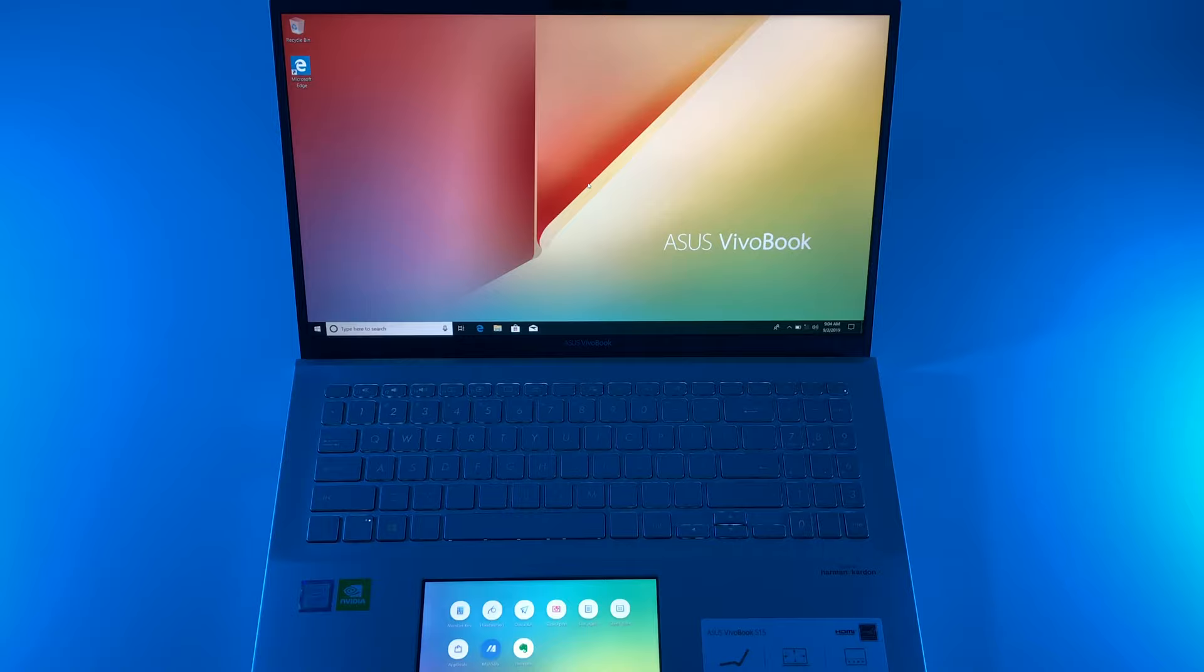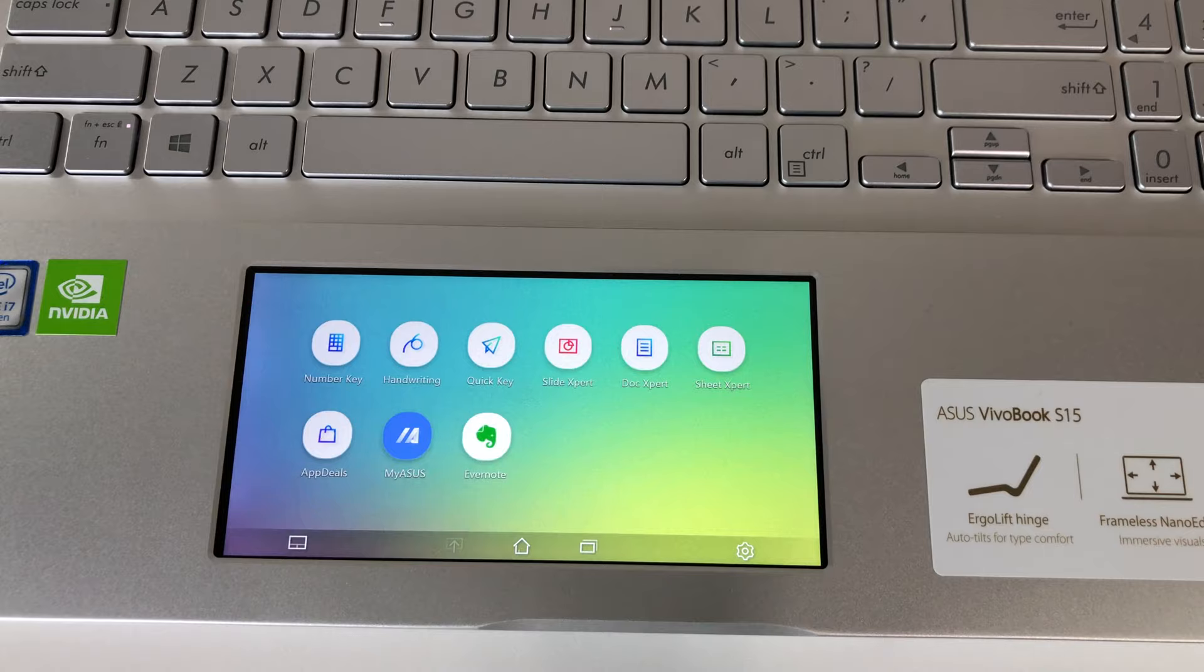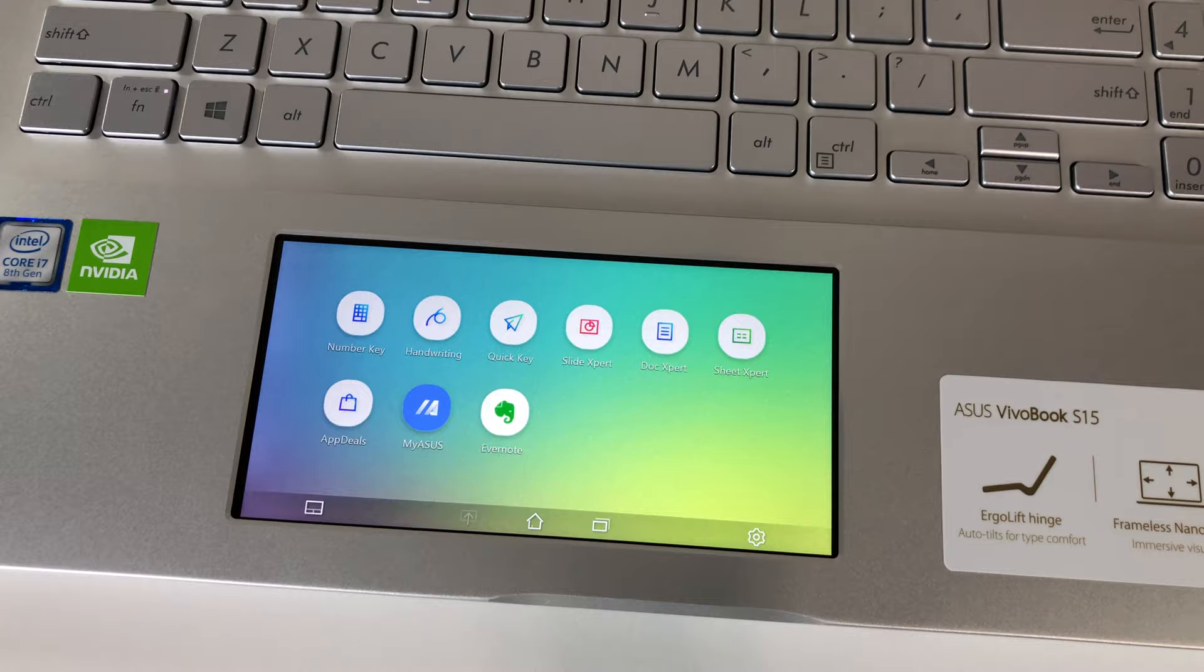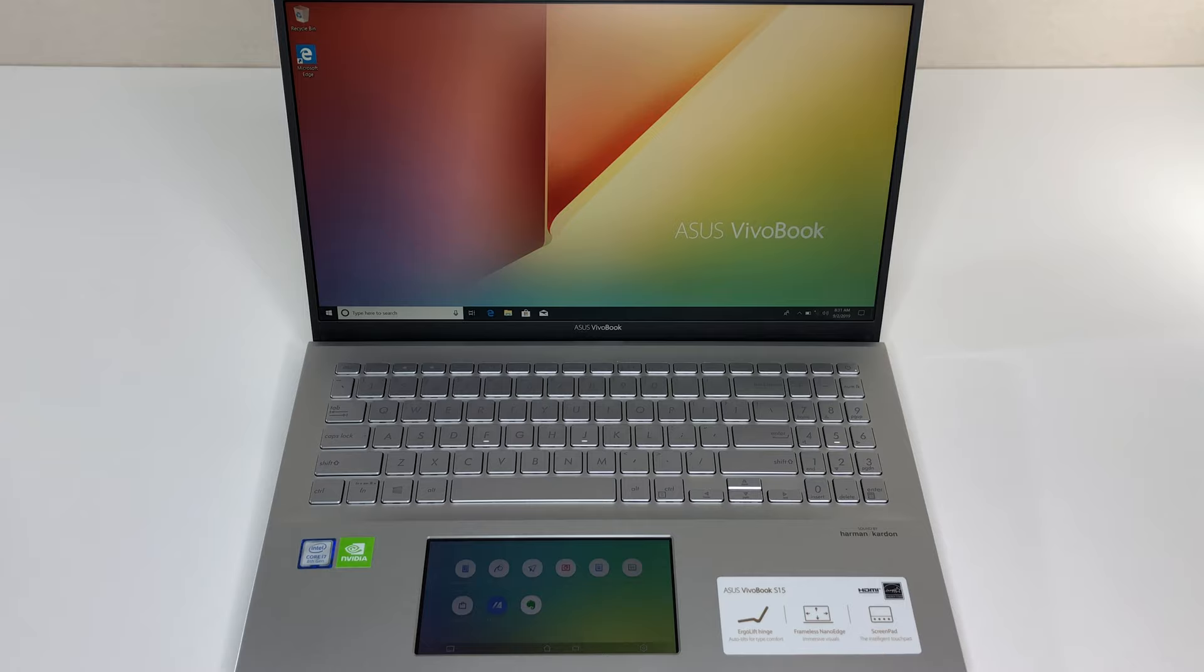Asus Vivobook S15 is a really decent machine. We found it to be a major step up from last-gen models. It comes with great features like ScreenPad 2.0 and Ergolift Hinge that enhance the experience for this device. Asus Vivobook S15 has all the latest features with great build quality, making it a top contender to be the best mid-tier laptop of 2019, especially if you can find a great deal at a reasonable price.